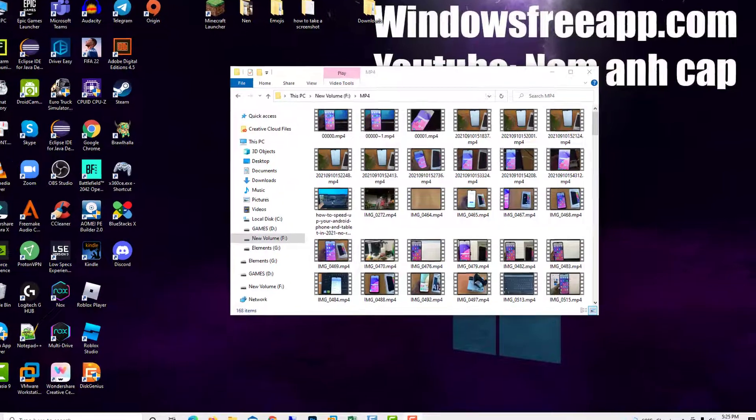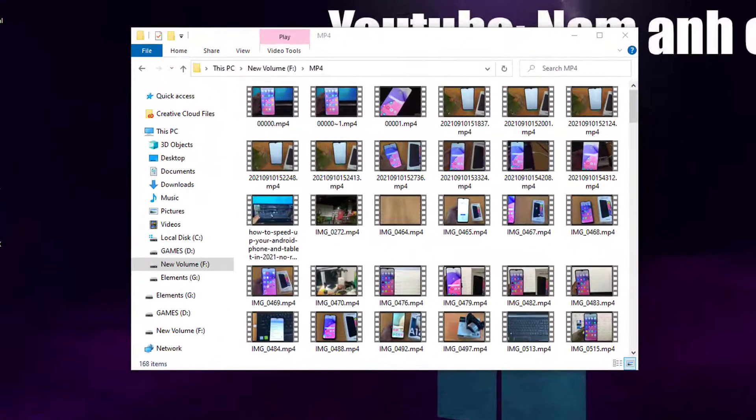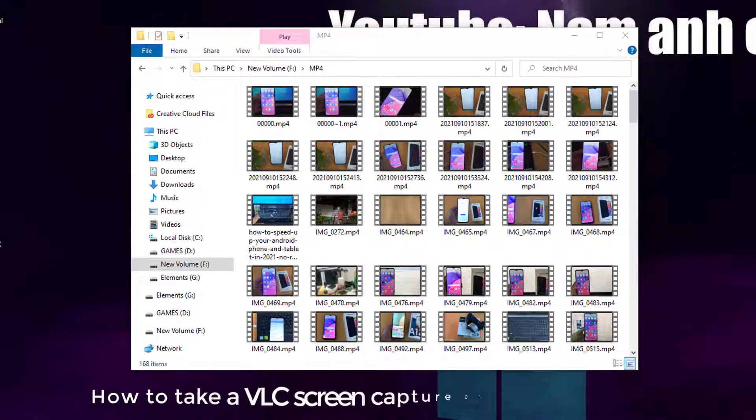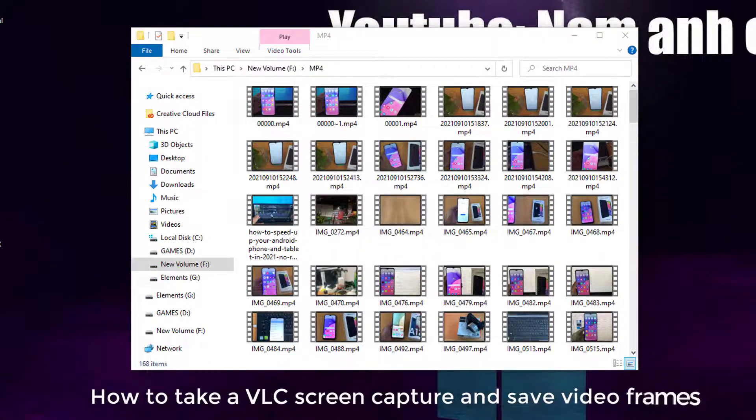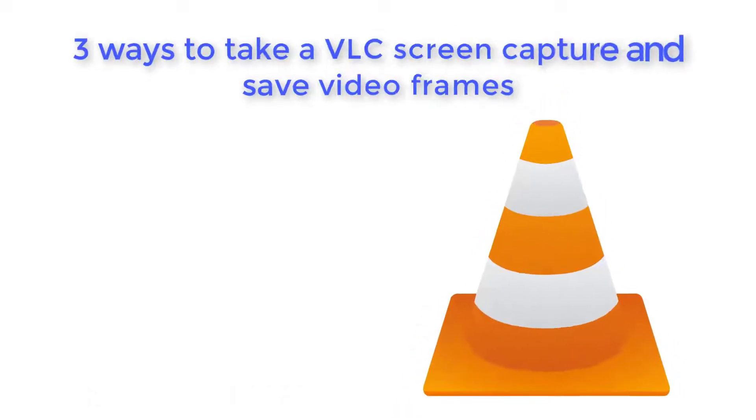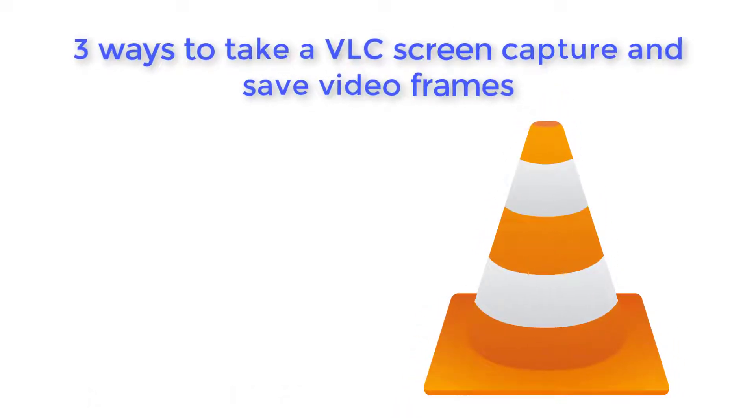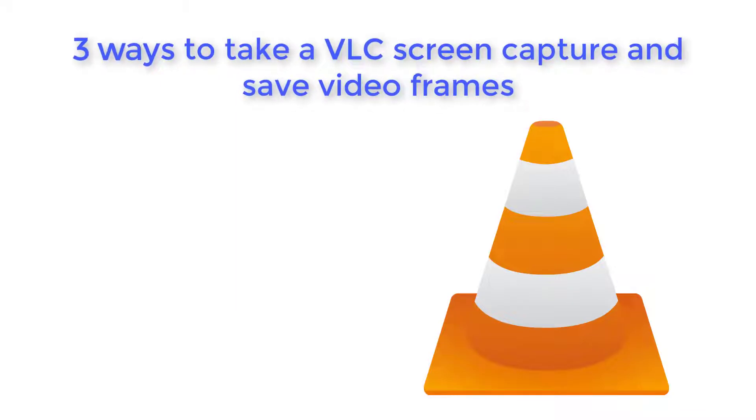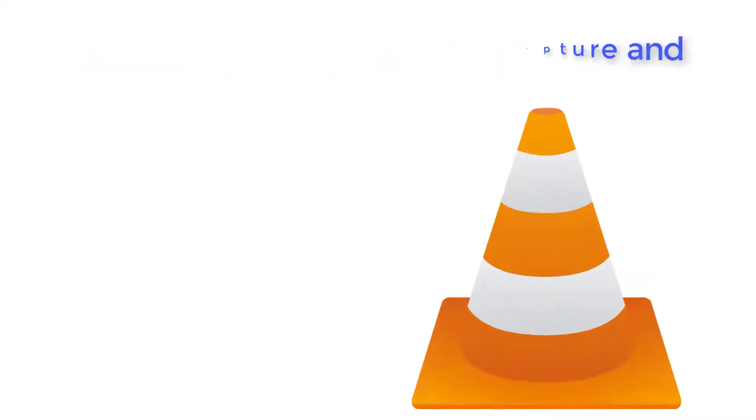Hello everyone! Did you know you can screenshot in VLC while watching movies or videos? There are several ways of using the free, cross-platform media player to take a VLC screen capture and save it as a picture on your computer or device.